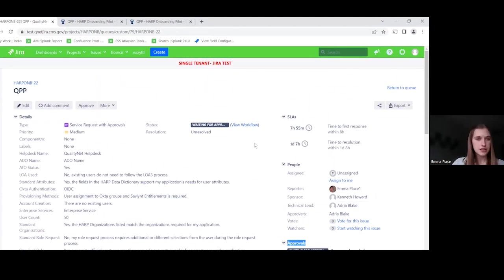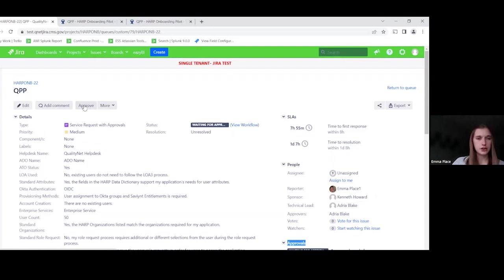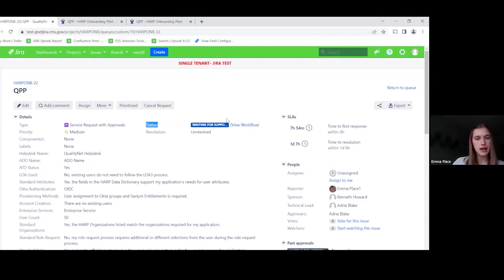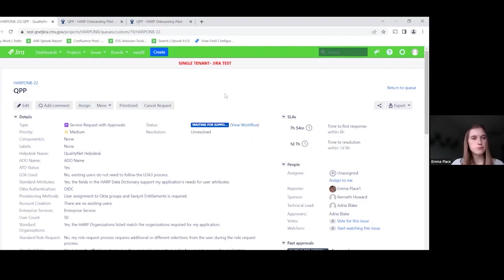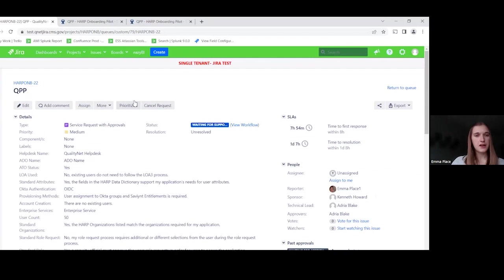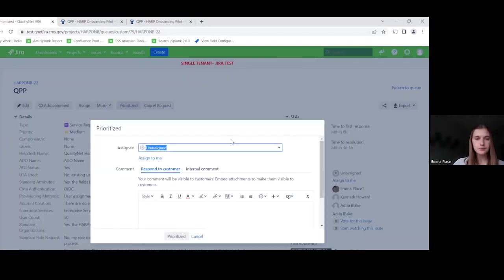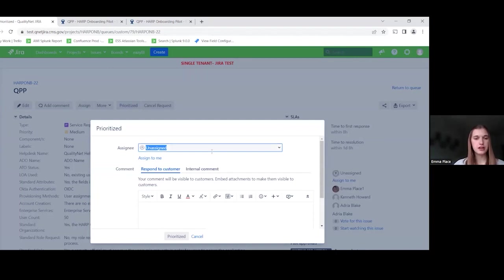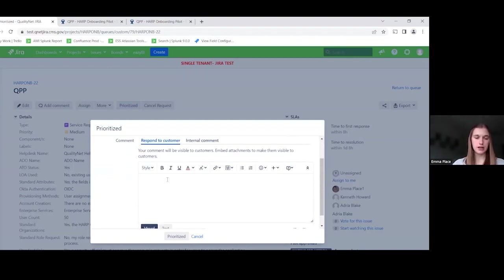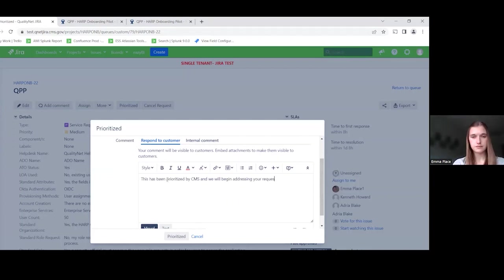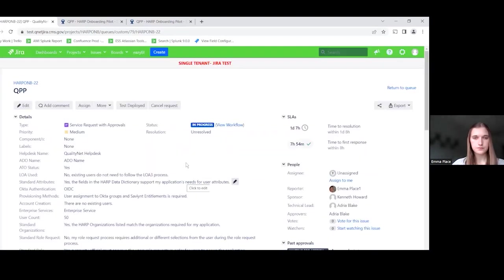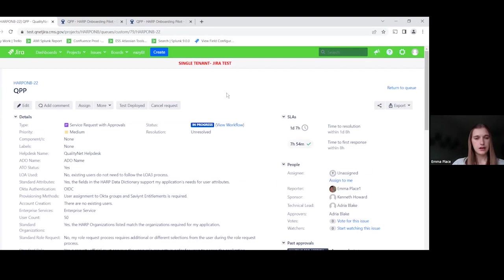So since I've logged in as Adria, she'll see this approve option up at the top here where you would normally see workflow statuses. So go ahead and click on approve. And you can see that the status automatically changed to waiting for support. So Adria will continue to move this submission through the process. The next step in their example workflow is prioritized. This will pop up a transition screen where you can say respond to customer with a message. Great. So yeah, this submission will continue through the workflow until it reaches the complete status.